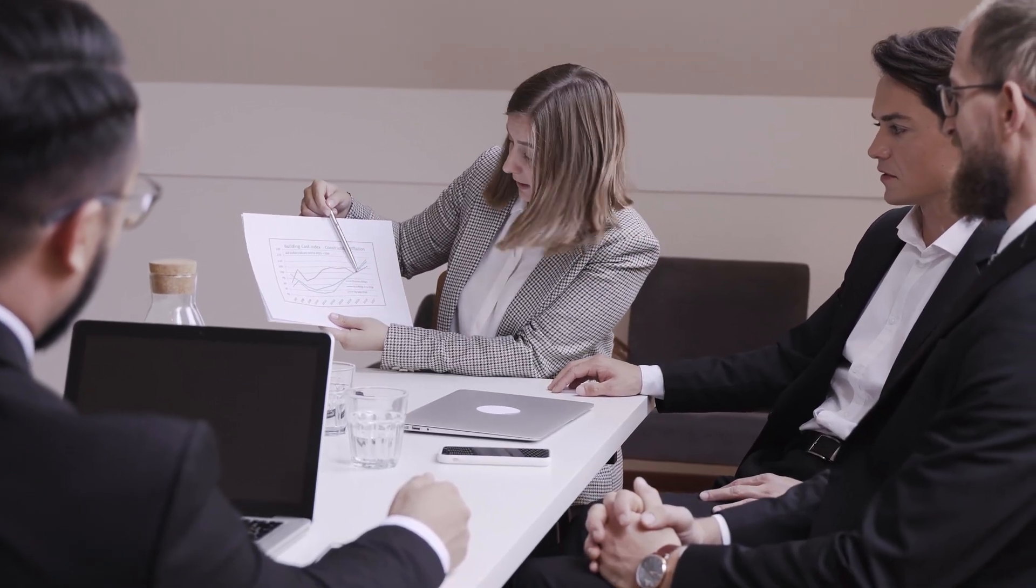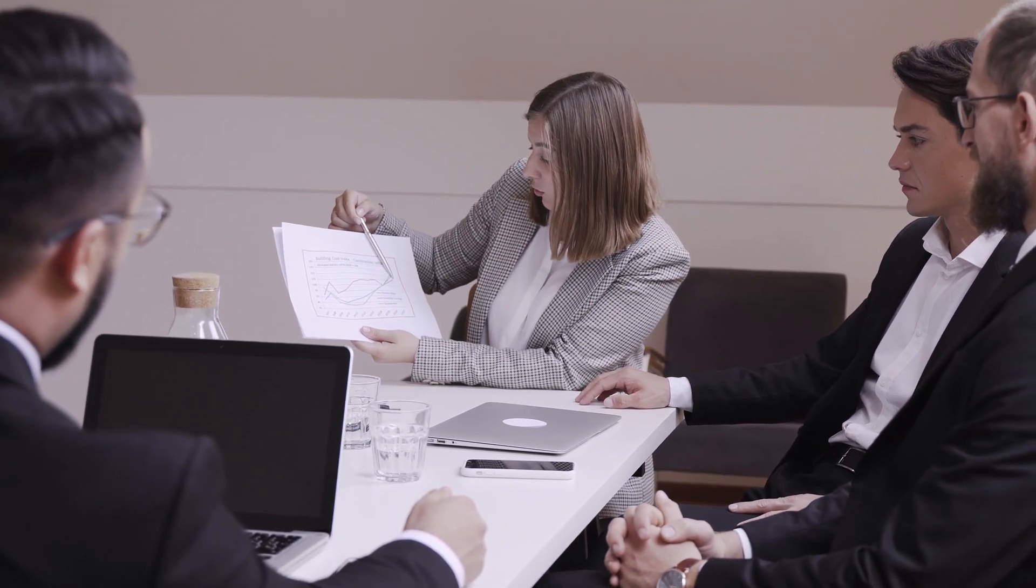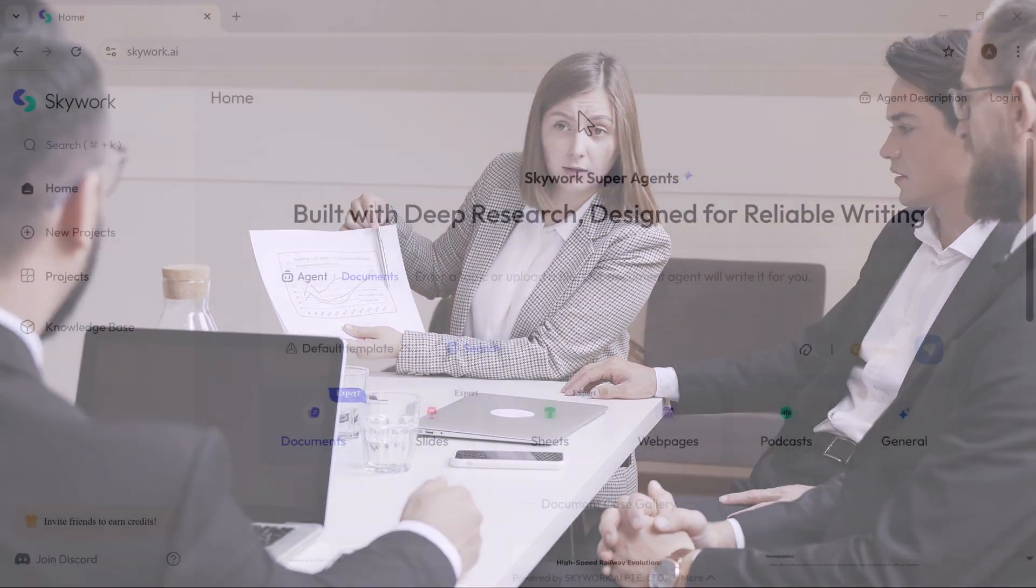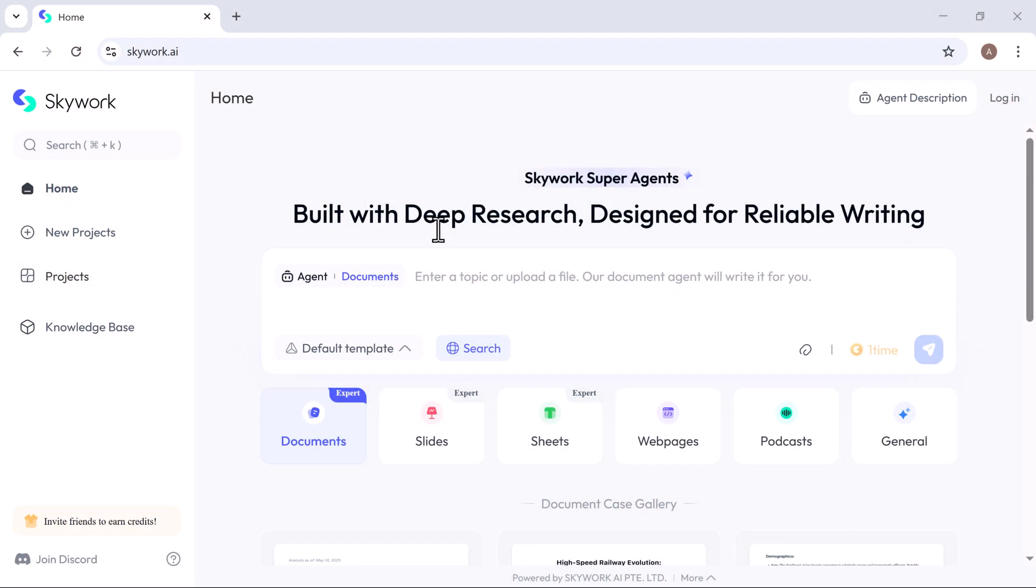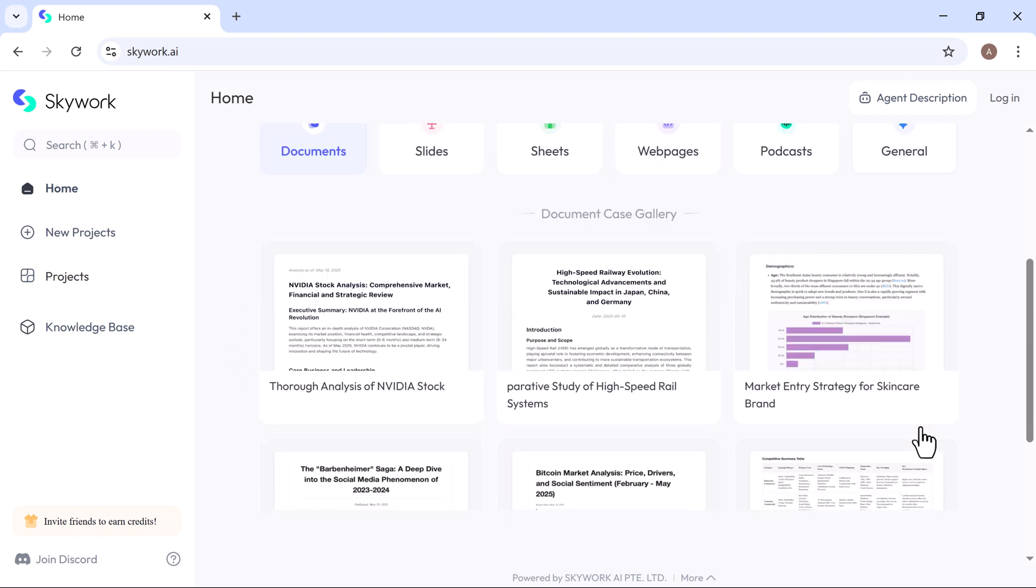Today, I'm showing you an insanely powerful AI tool that makes content creation faster, smarter, and way easier. Meet Skywork, more than just an AI chatbot. It's a complete smart workspace powered by AI agents that can instantly generate documents, slide decks, spreadsheets, websites, podcasts, and even detailed research reports, all in just a few clicks.